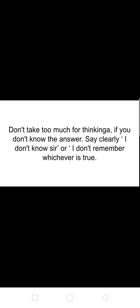If you don't know the answer, don't think too much for one or two minutes. Just say clearly 'I don't know sir' or 'I don't remember sir,' whichever is true. Don't take too much time for thinking.